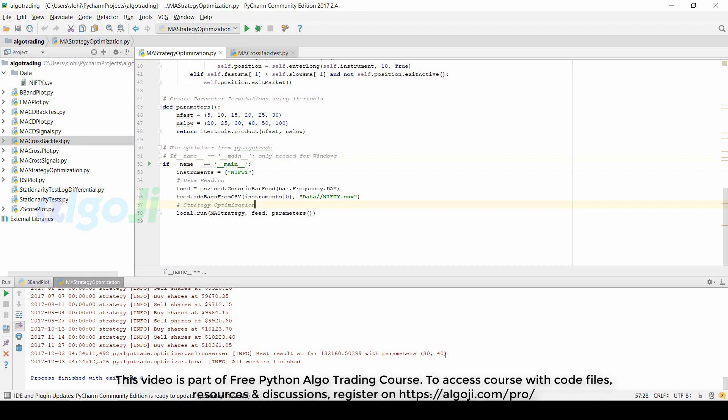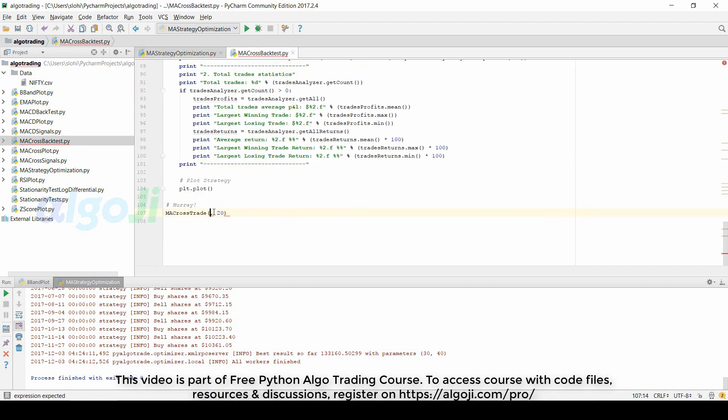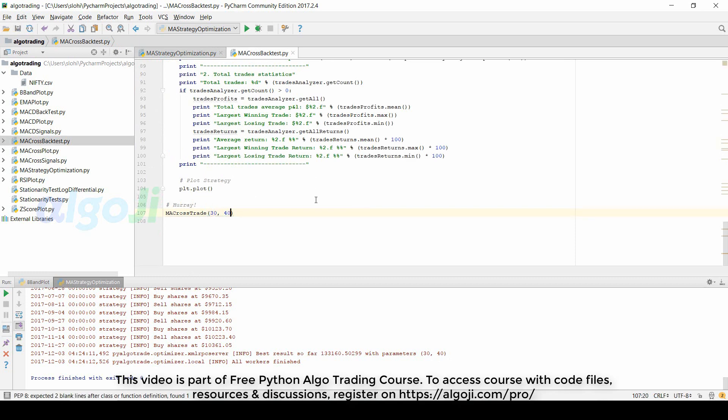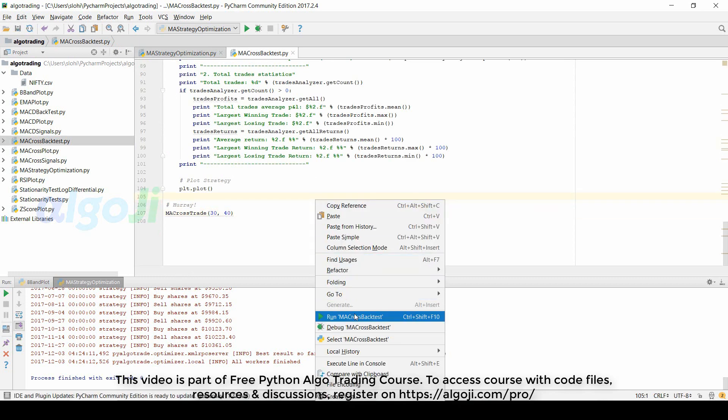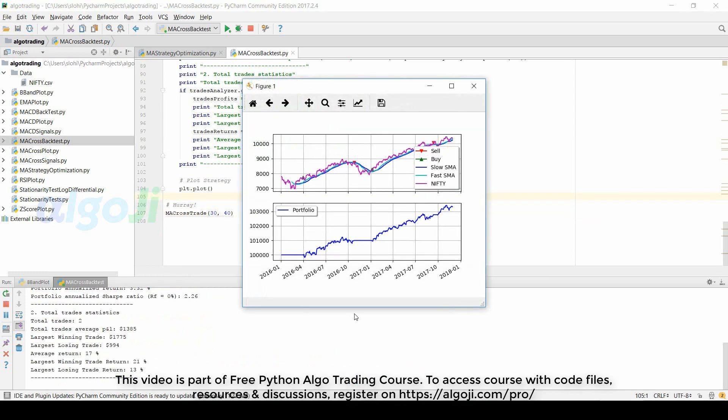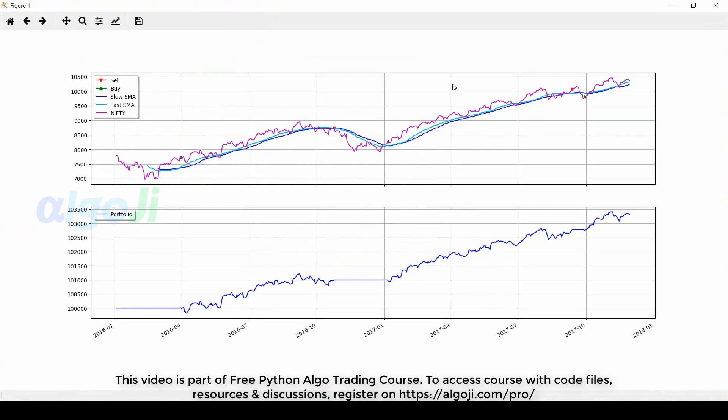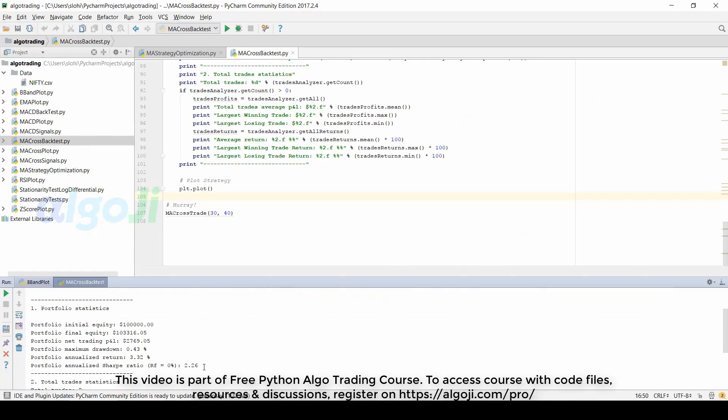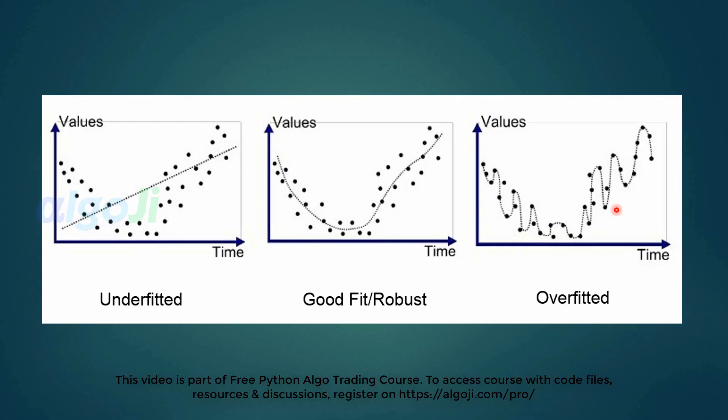We can run again the backtesting code with this set of parameters. Let us try that. You see, with parameters 30 and 40, it is a smooth equity curve. It also gives a great Sharpe ratio of 2.26.